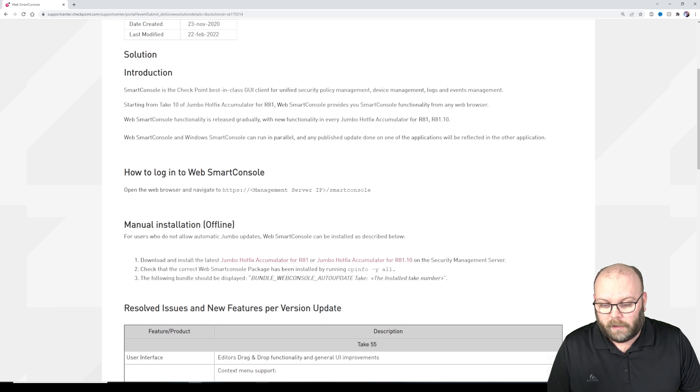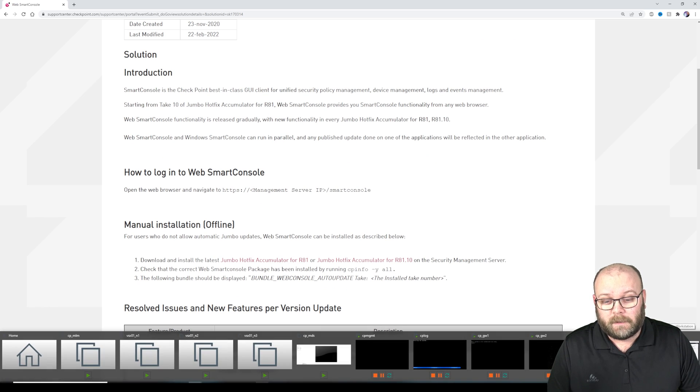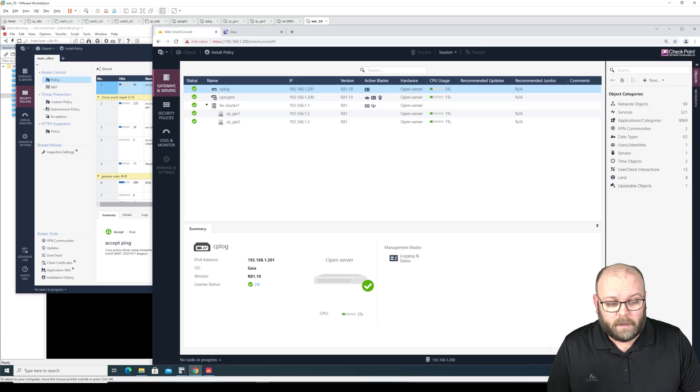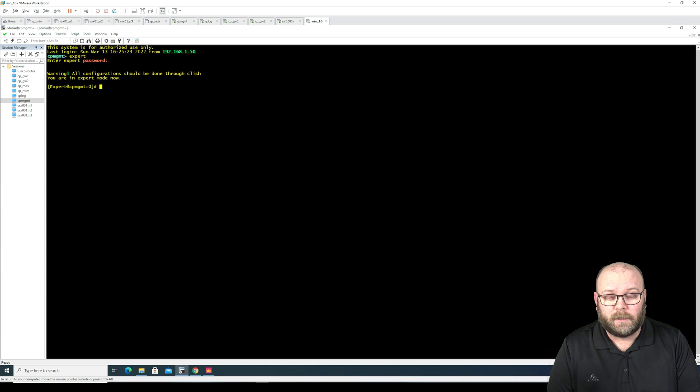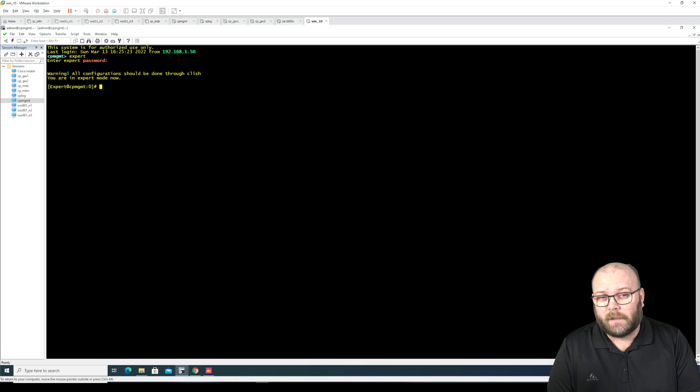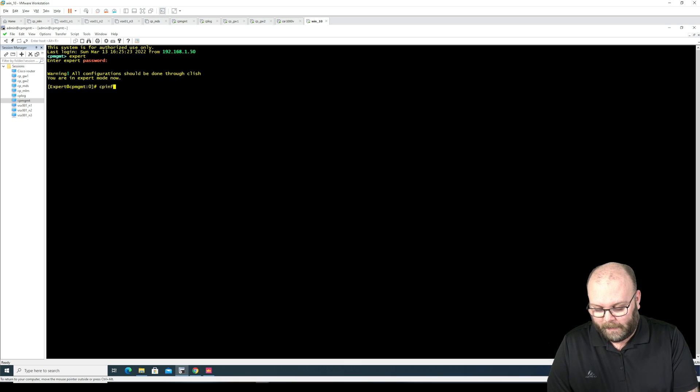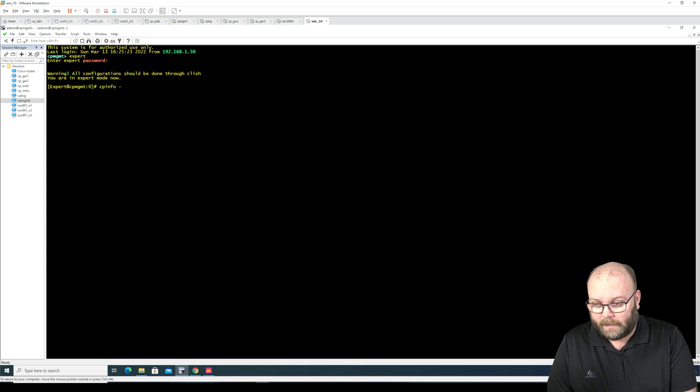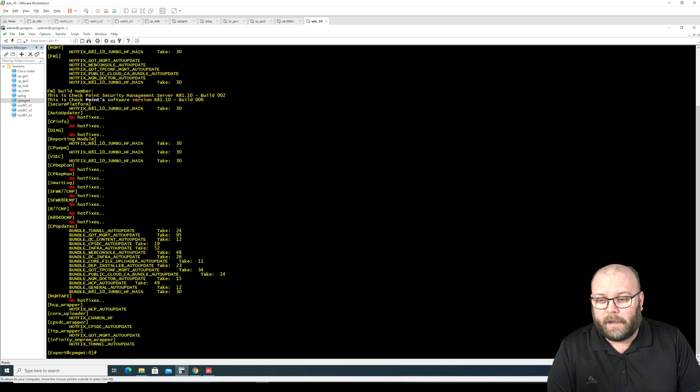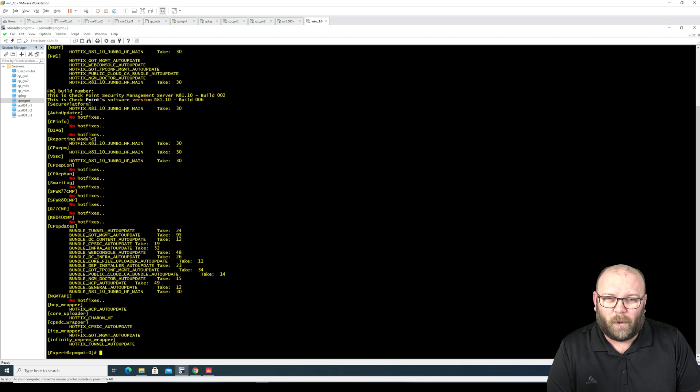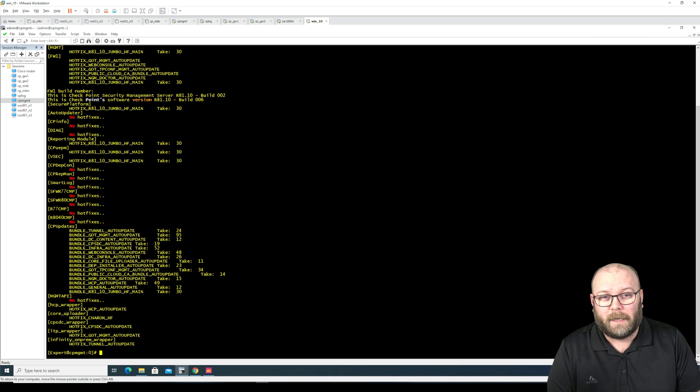So you can go to the management station, just like you can check what jumbo hotfix is installed on a specific box. You can do the same with the cpinfo space dash y all.